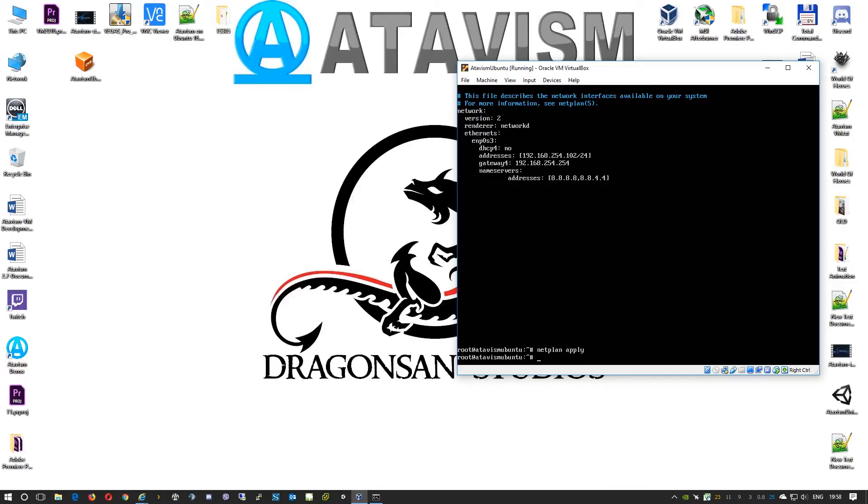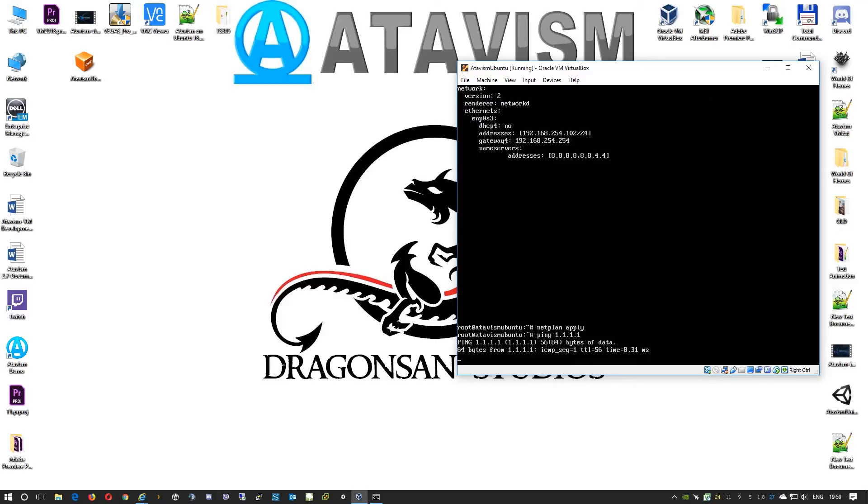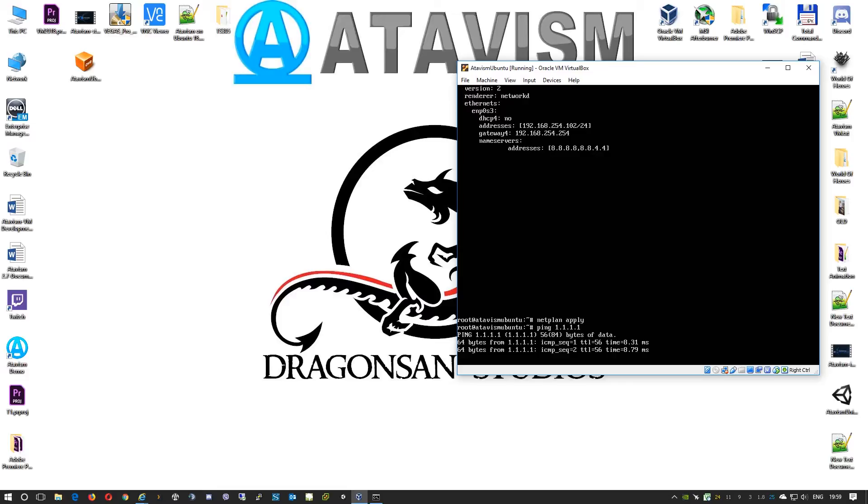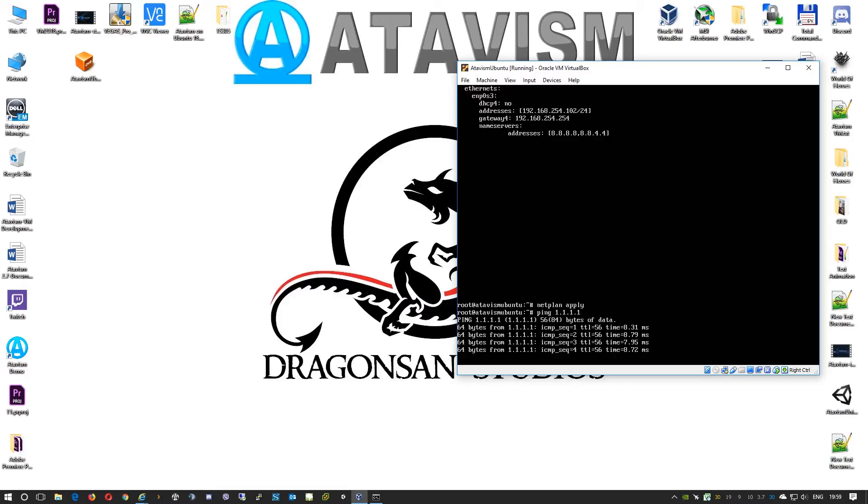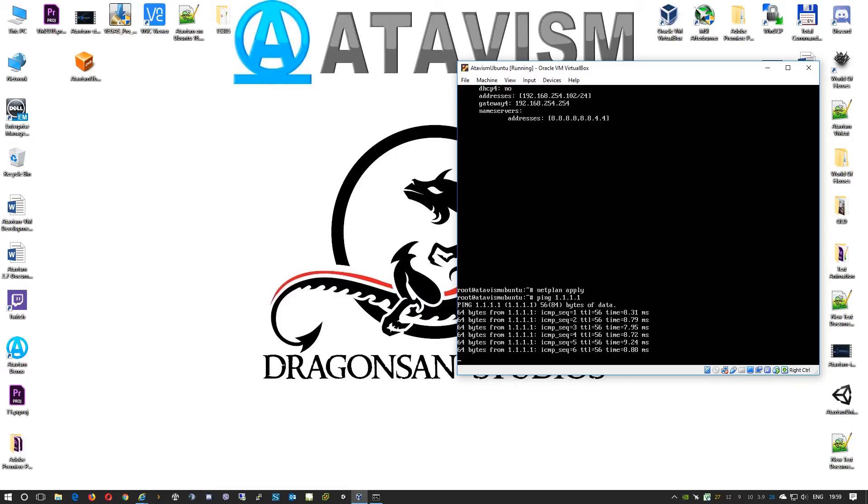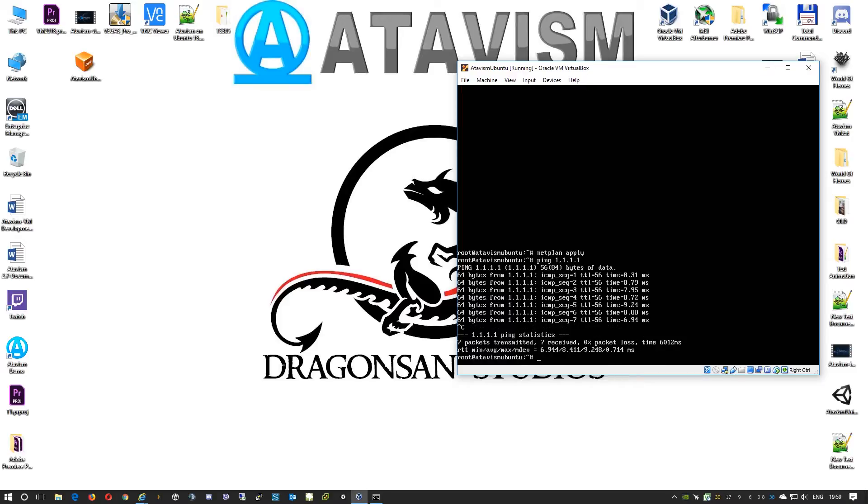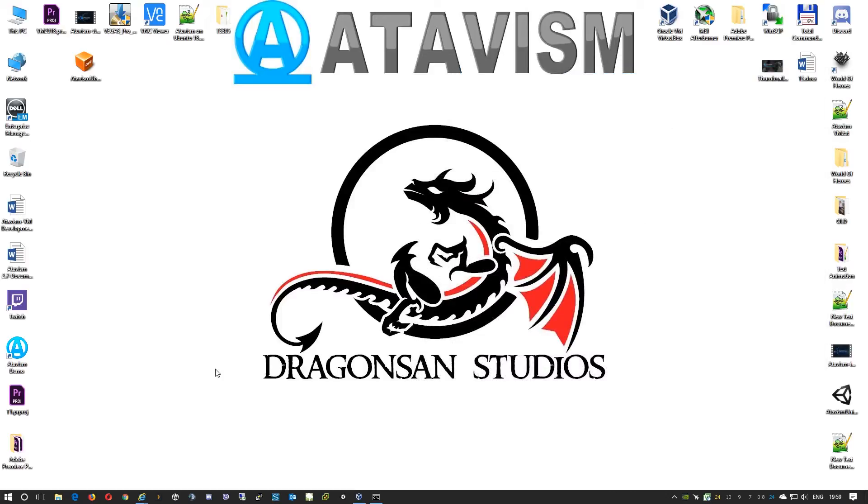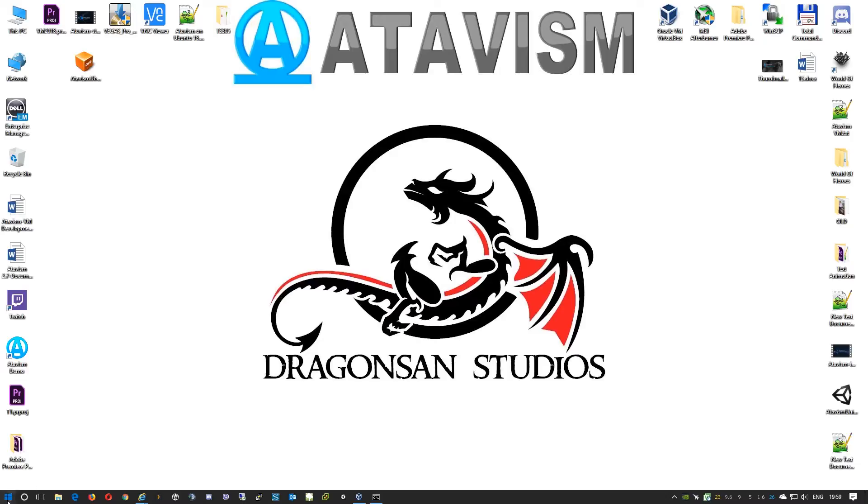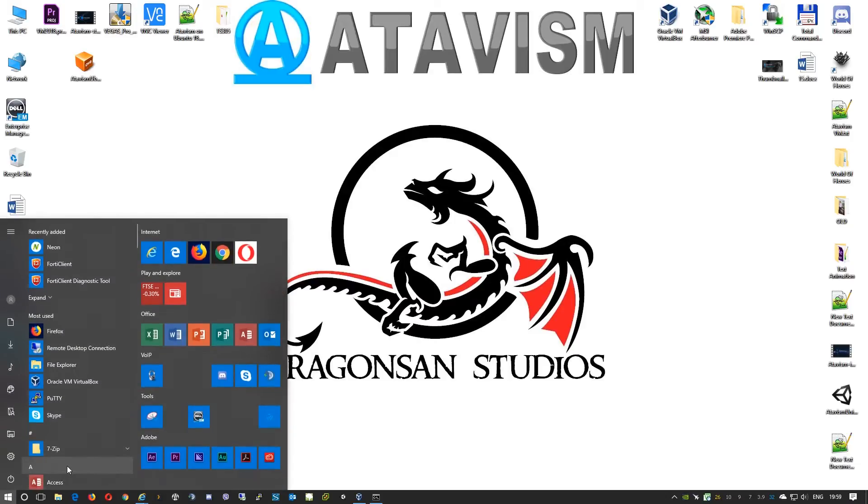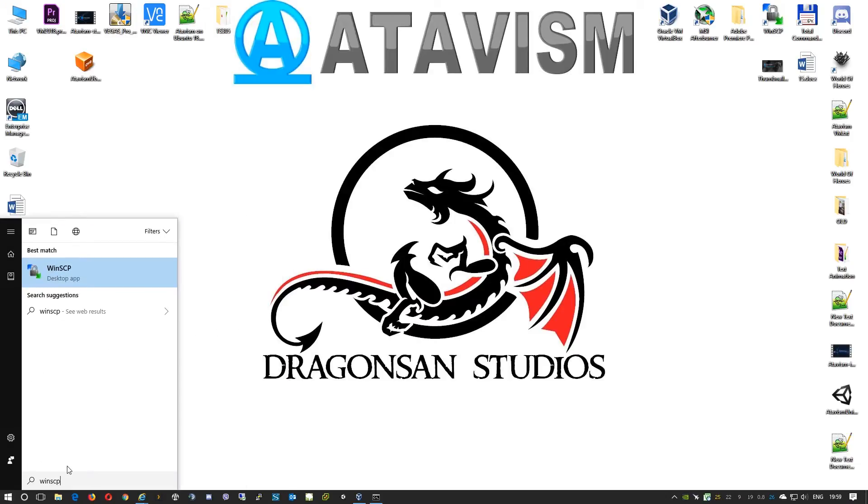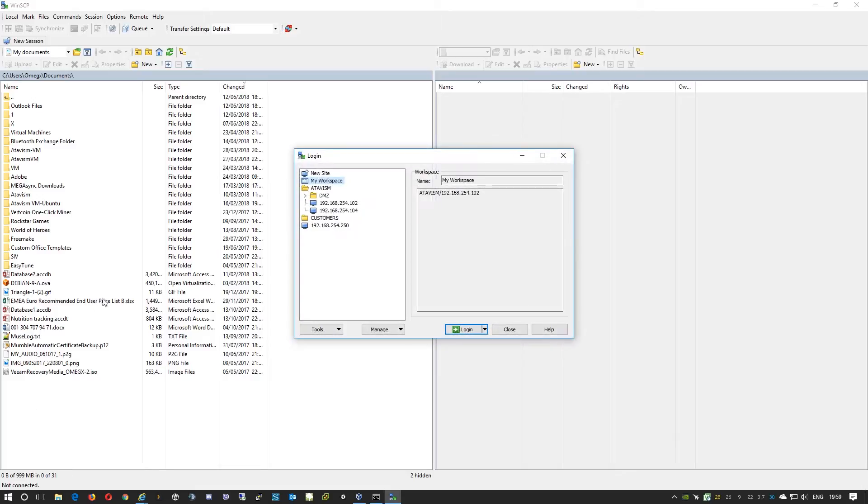Now we can run a ping test and see if everything is working. By working I mean we can access the network. Like you can see we get a response by pinging one of the DNS servers. To cancel that you will just press Ctrl and C. The next step that we need to perform is uploading the Atavism server files to this virtual machine.